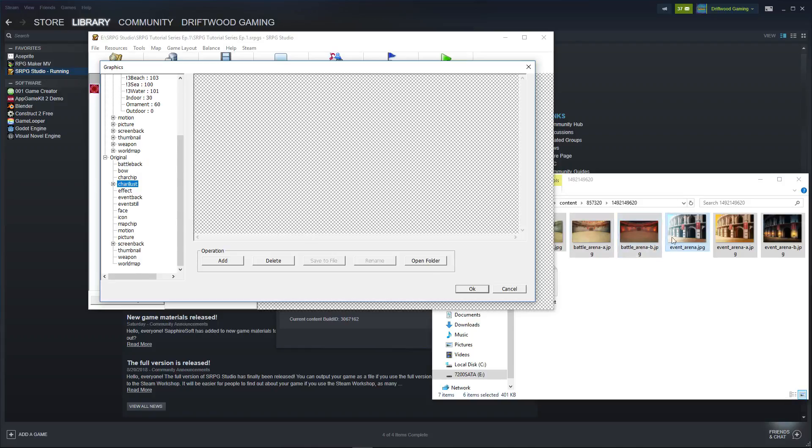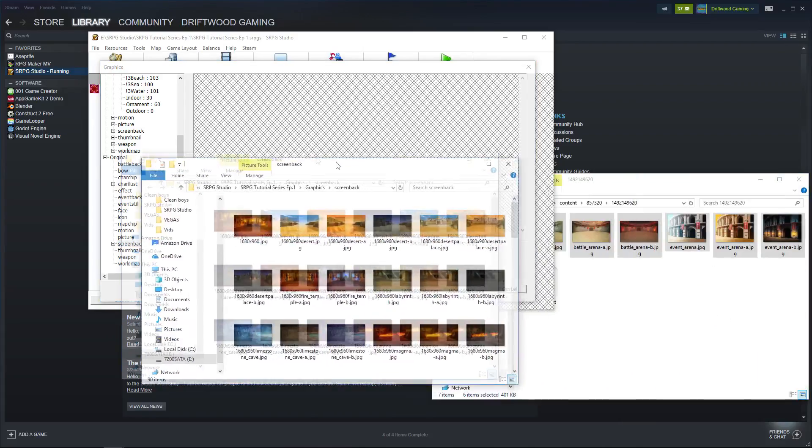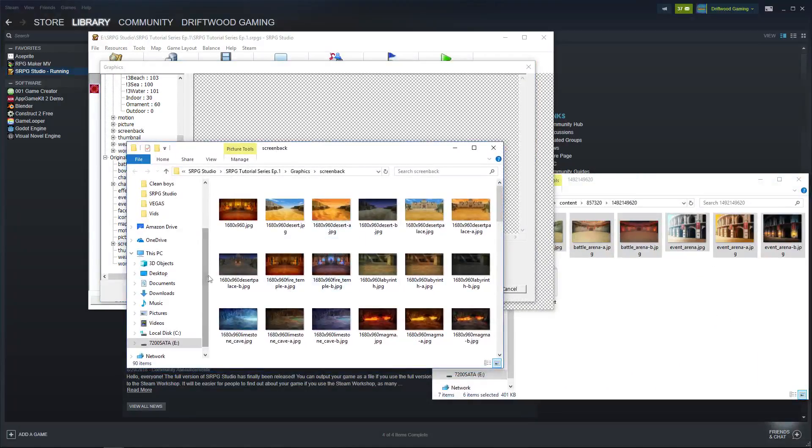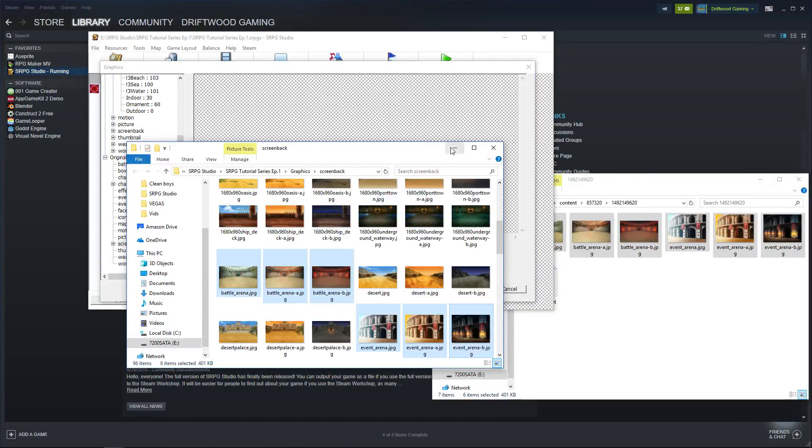These are screen backs. I'm going to go to screen backs, open folder. And now we have screen backs right here. I can paste these into the screen backs folder.